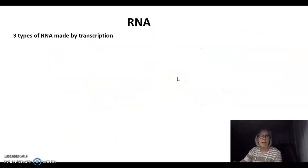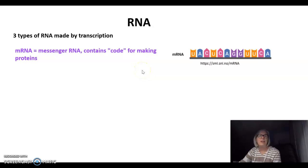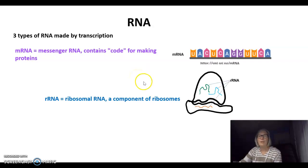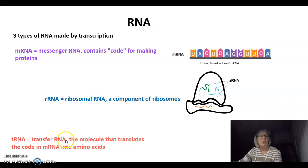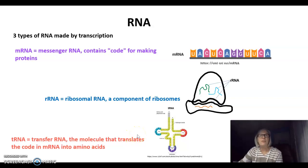There are three types of RNA made by transcription. The first is messenger RNA, or mRNA, which contains the code for making proteins. Then there's ribosomal RNA, or rRNA — this is a component of ribosomes, and each ribosomal subunit is made of a combination of proteins and ribosomal RNA. The final type is transfer RNA, or tRNA, which translates the code in mRNA into amino acids and has a very characteristic three-dimensional shape. These three types of RNA work together to assemble amino acids into proteins in the cytoplasm, and they're the subject of a different video on translation.